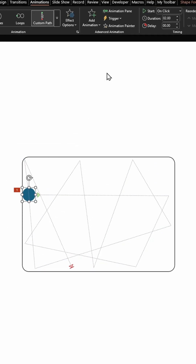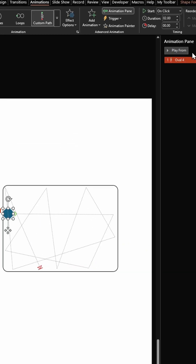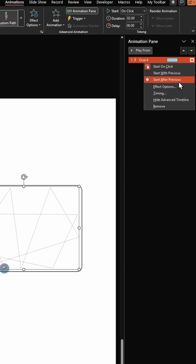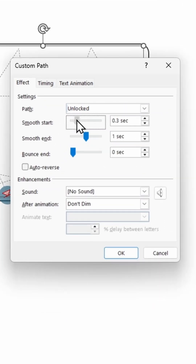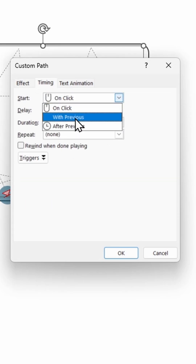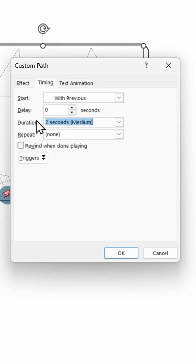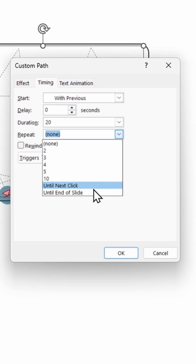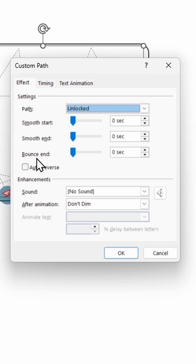Next, click on the ball. Click on Animation Pane. Click on Effect Options. Let's make Smooth Start and Smooth End to zero seconds. Click on Timings. Start this with previous. Let's give the duration as 20 seconds and repeat this until end of slide. Let's also click on Auto Reverse. Click OK.